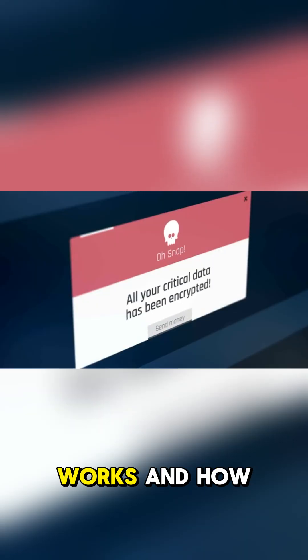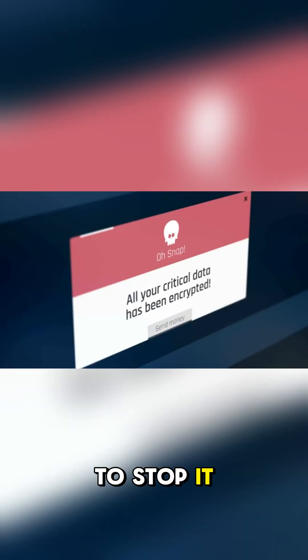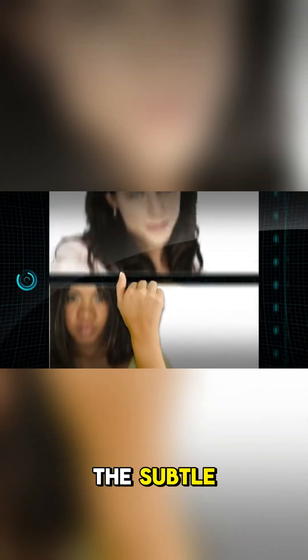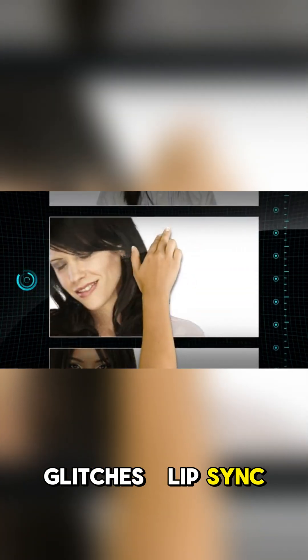In this short, I'll show you how deepfake phishing works and how to stop it. Step 1: Spot the subtle glitches, lip sync issues, lighting mismatches.